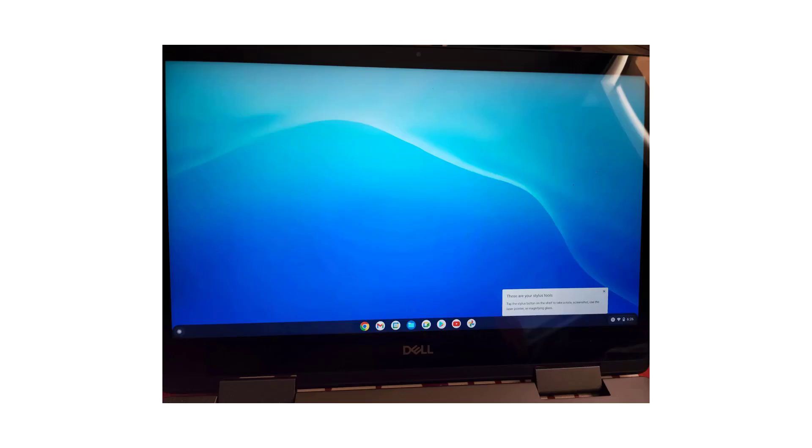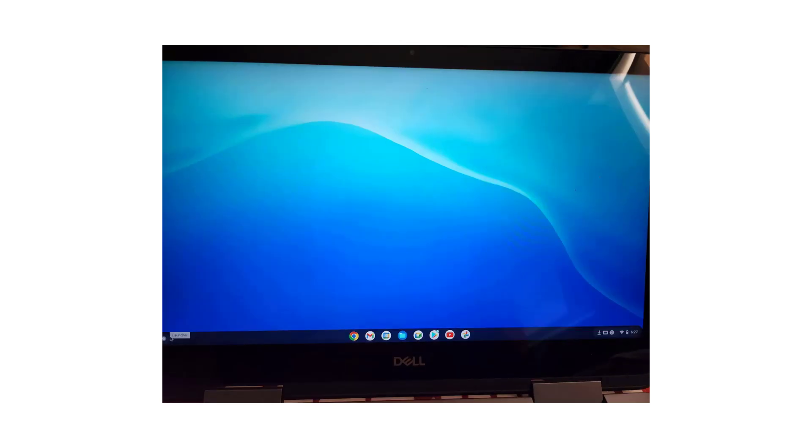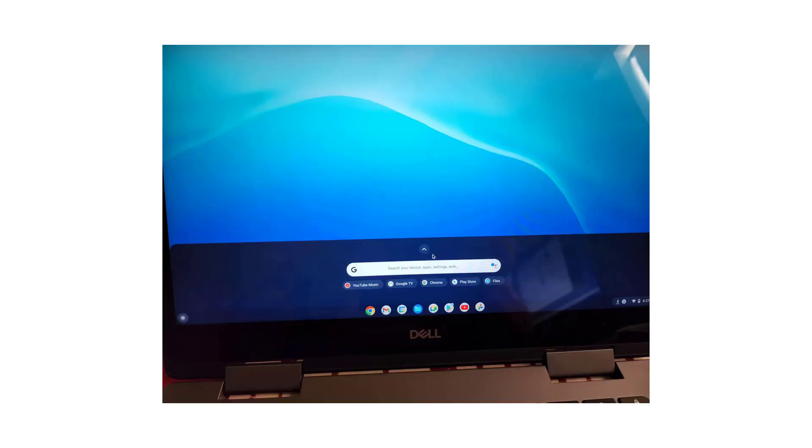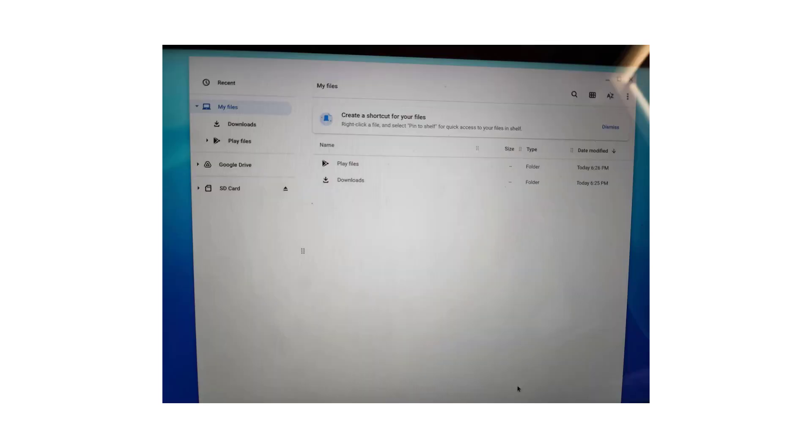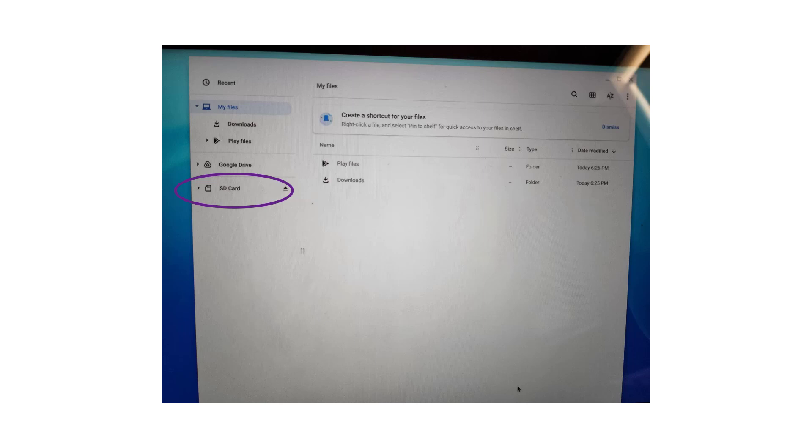You're now in the second account. This is the default screen. Let's open the files app. When you do, you'll see the files on the Chromebook for this account only. Any files on the optional SD card will be visible by both accounts.